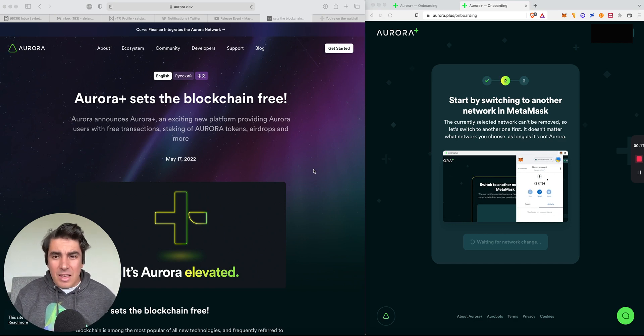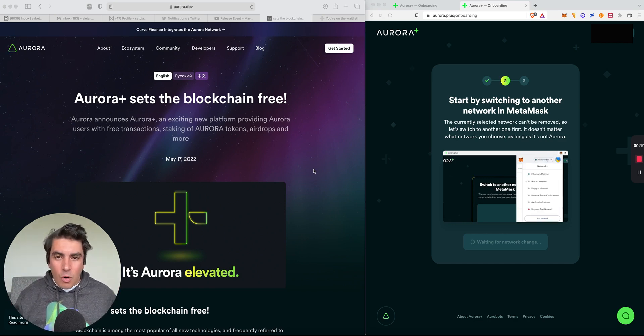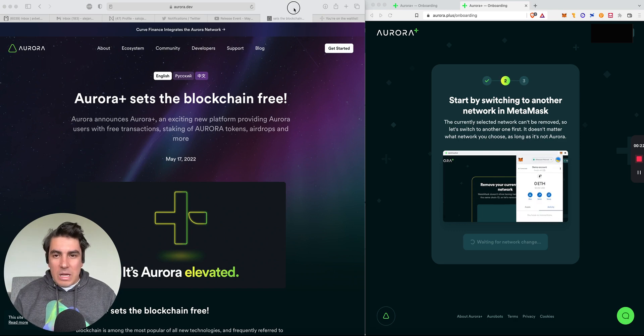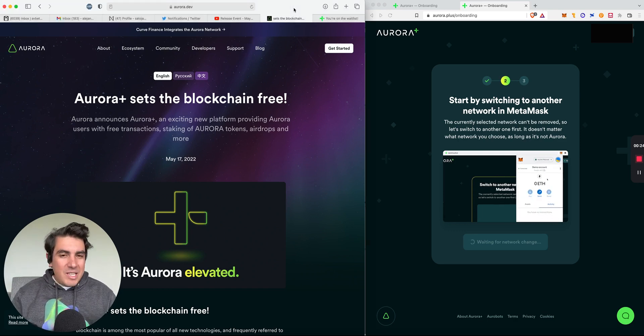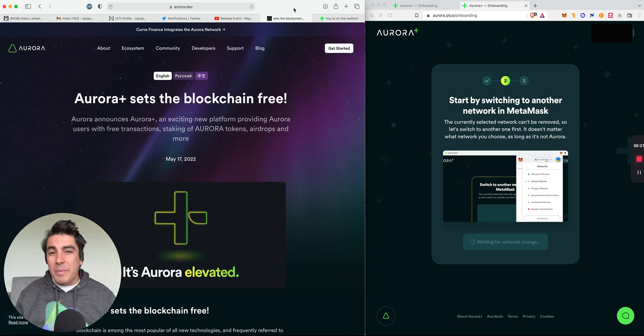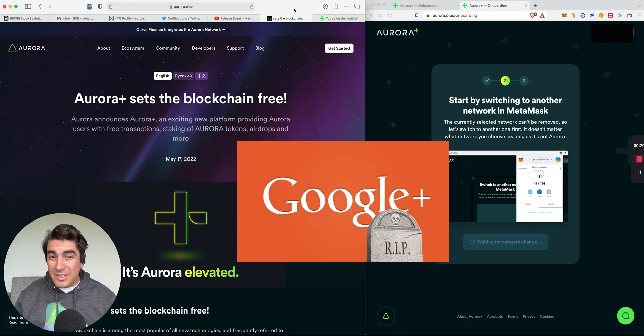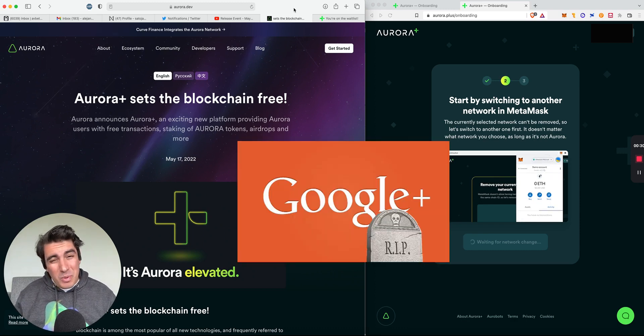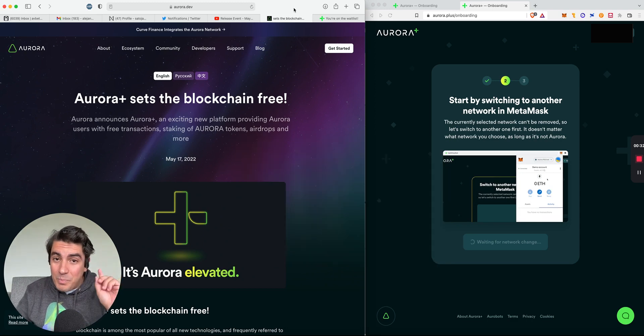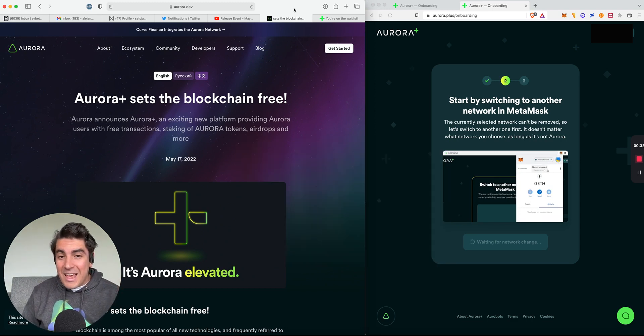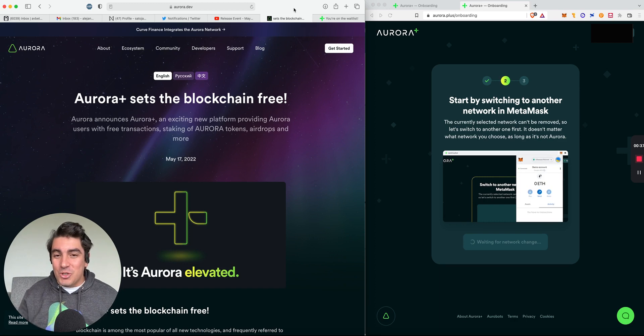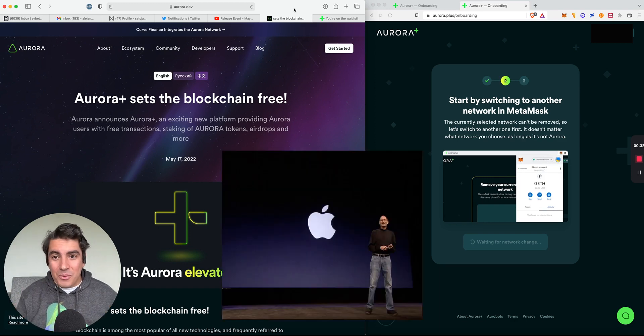And I'm speaking about nothing other than the announcement of Aurora Plus. For a few weeks there's been some teasing on the Twitter sphere about Aurora Plus. Some people made analogies with Google Plus, but today we know for sure that the real analogy should have been Apple.